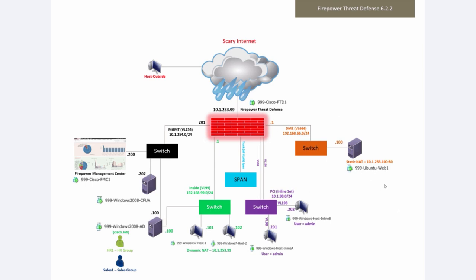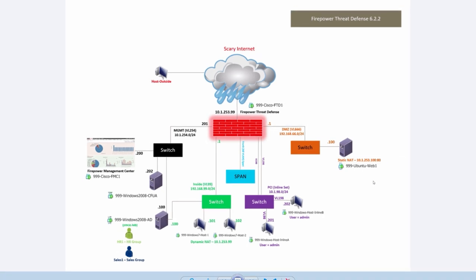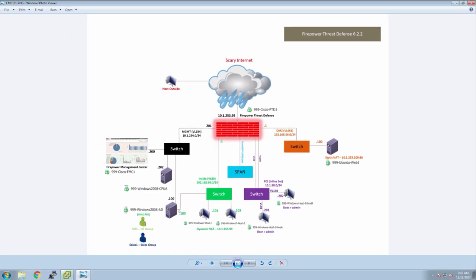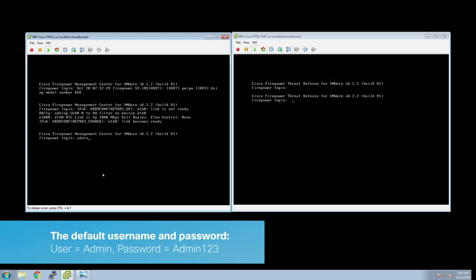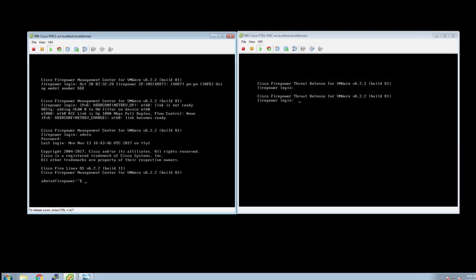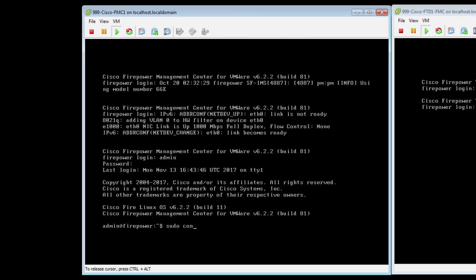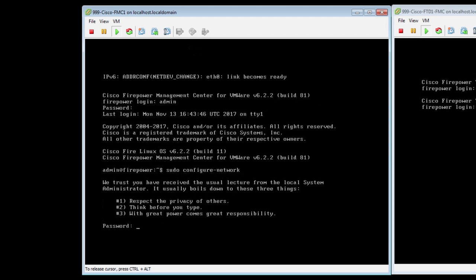Let's build this and have some fun. All I've done up to this point is deploy the OVF file, but no configurations have been completed — just the base OVF deployment and that's it. So first we will configure Firepower Management Center. We're going to log in with admin and the password is Admin123 with a capital A, then go into configuration mode to complete the configuration using sudo configure dash network.